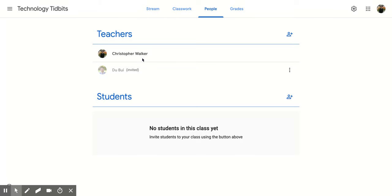All right. I hope you enjoyed this short video on how to add a co-teacher to your Google Classroom.